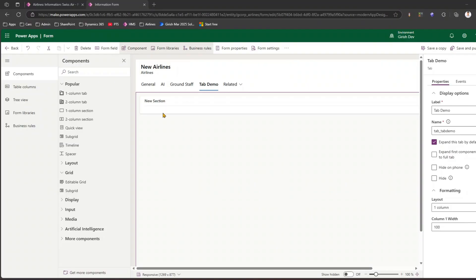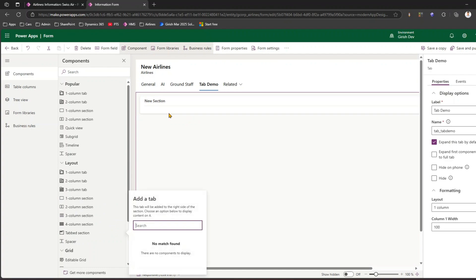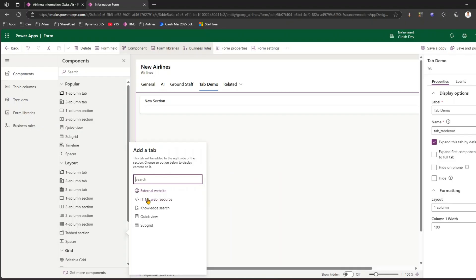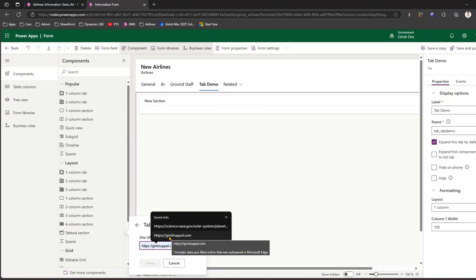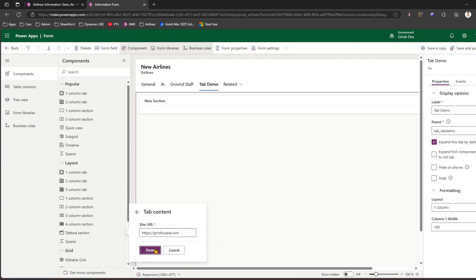We now have 'Tab Demo' with a section called 'New Section'. If you navigate to Layout, you'll see something called a Tab Section. Let me get that tab section added. It says you need to add a tab — tabs are added to the right side of the section. You can choose to display content such as an external website, HTML web resource, knowledge search, quick view, or a subgrid. Let's pick up External Website and specify the URL.